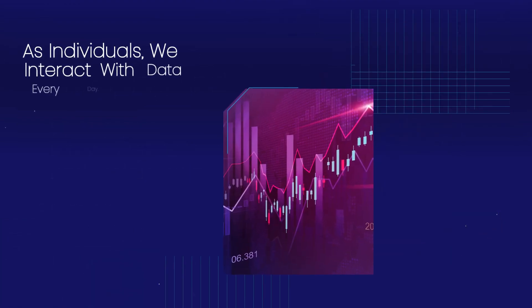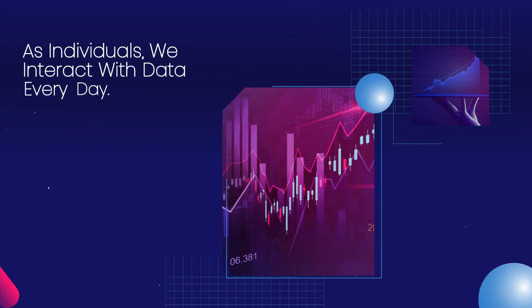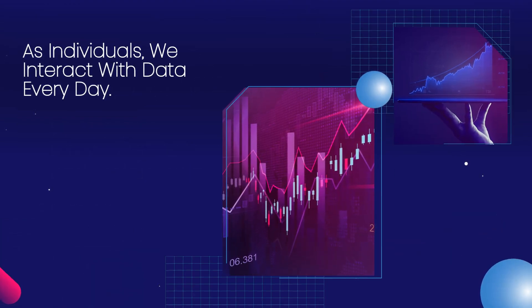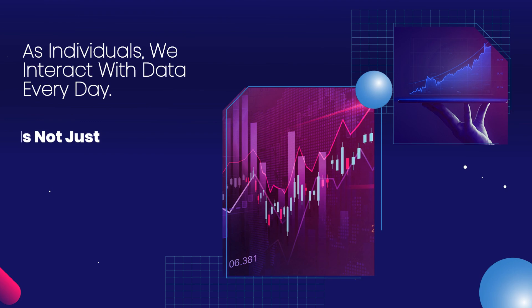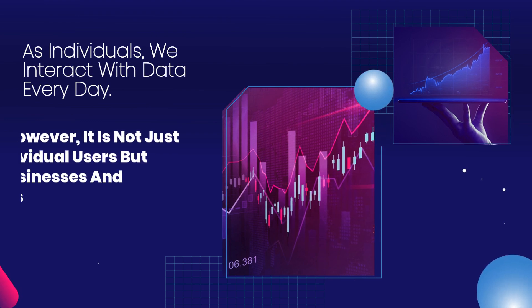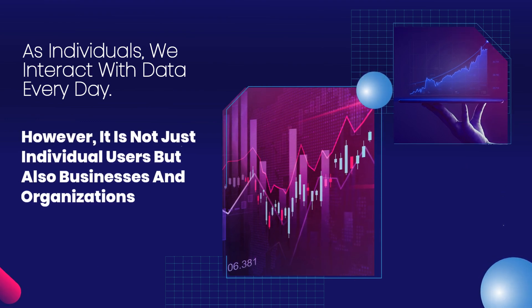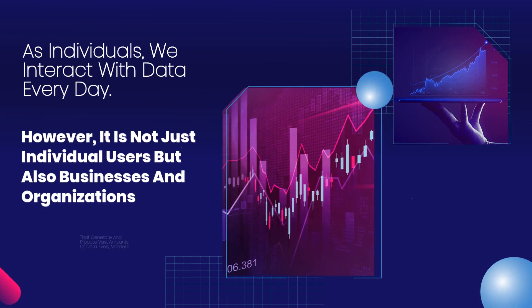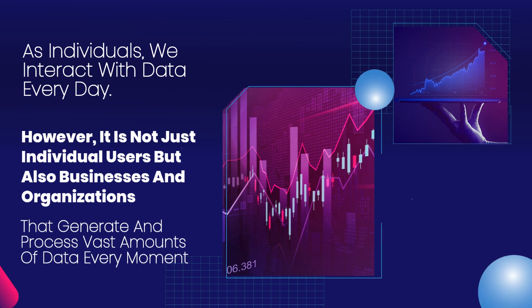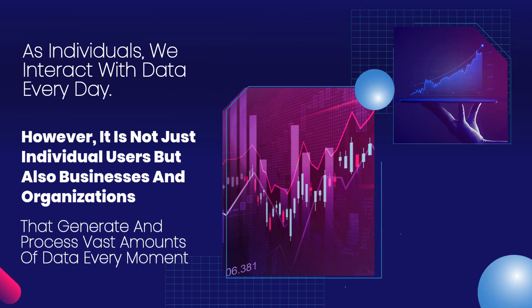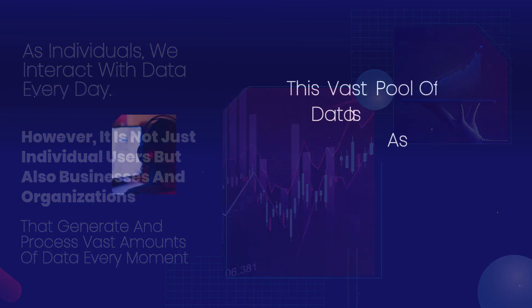As individuals, we interact with data every day. However, it is not just individual users but also businesses and organizations that generate and process vast amounts of data every moment.